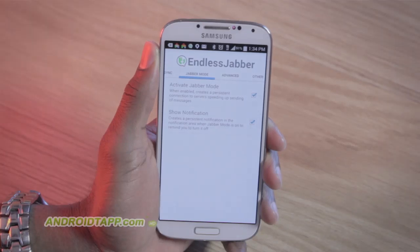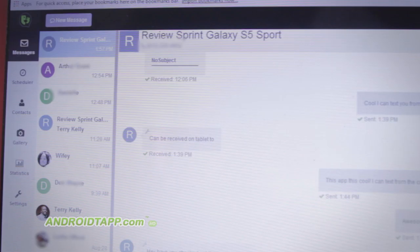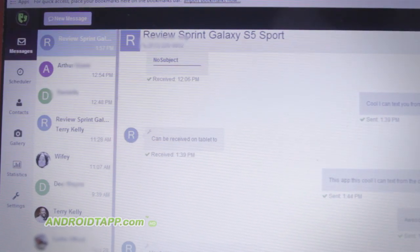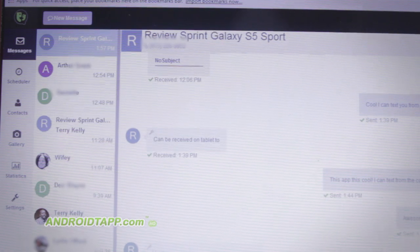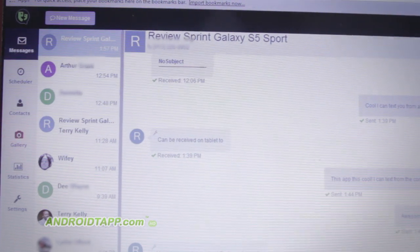Welcome back, Antonio Wells here, Android Tap, Android App Reviews, taking a look at Endless Jabber SMS.